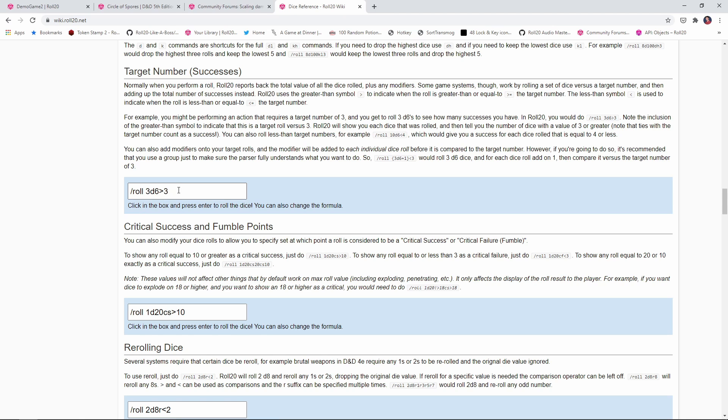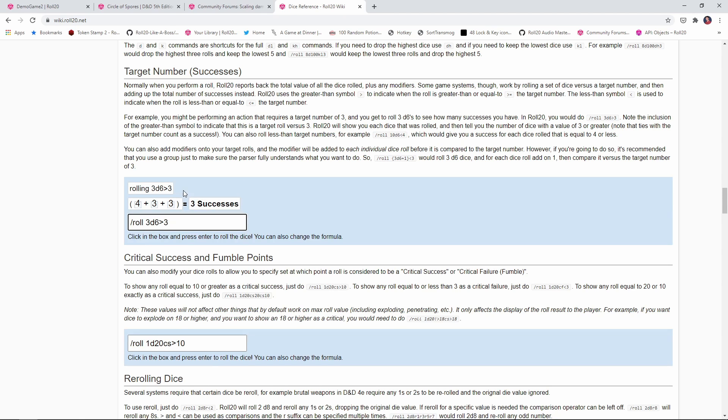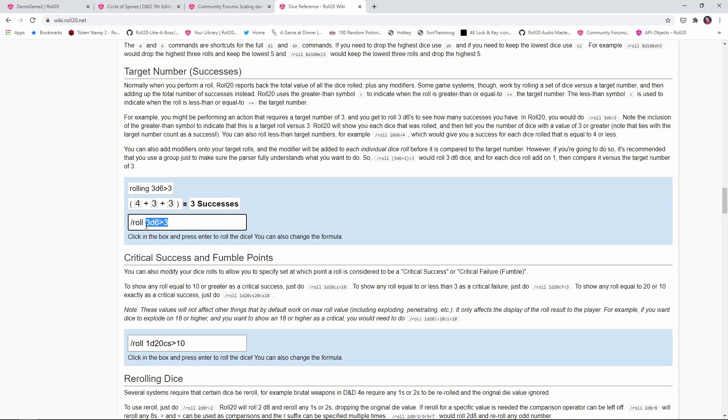So I'm going to say roll 3d6. There we go. And tell me how many of them are less than or equal to 3. Just so you know, in dice rolling syntax, a greater than or a less than symbol counts as greater than or equal to or less than or equal to. So here we rolled a 4 and two 3s. That means there are three successes here. If I copy and paste the code right from the macro, and let's say that our current level is 15, then you see that there are three successes here because 15 is greater than 6, it's greater than 10, and it's greater than 14. So we have three successes.